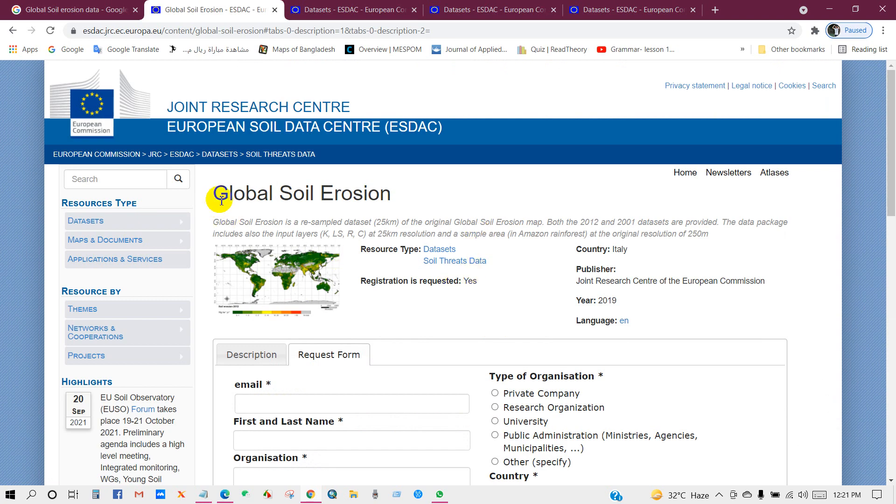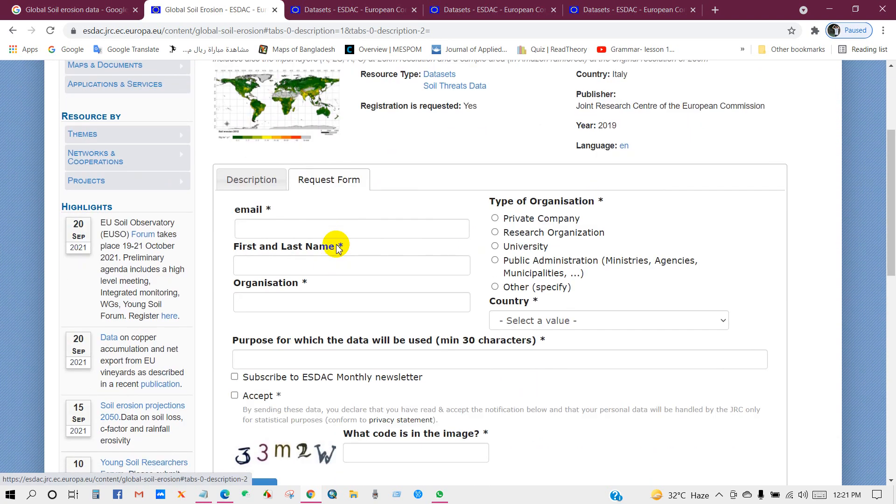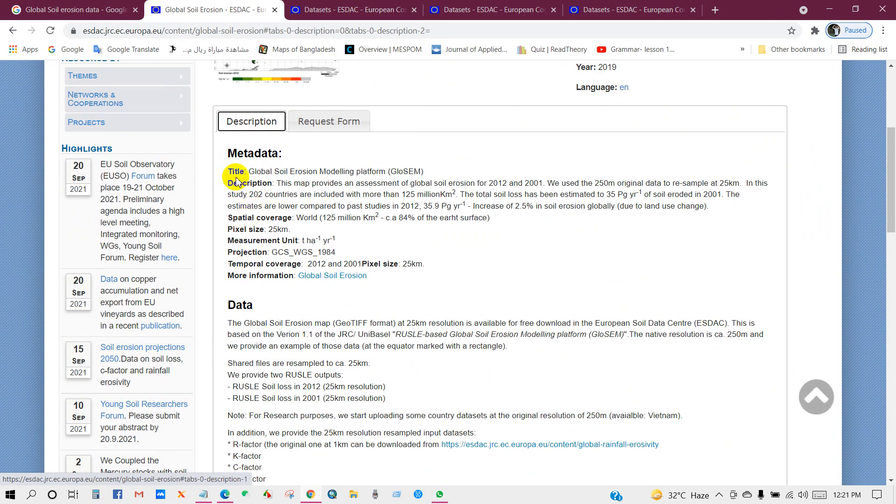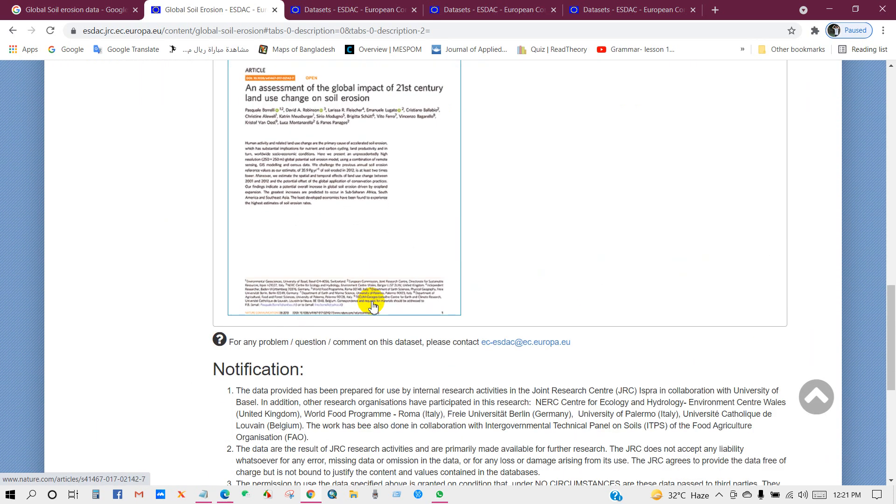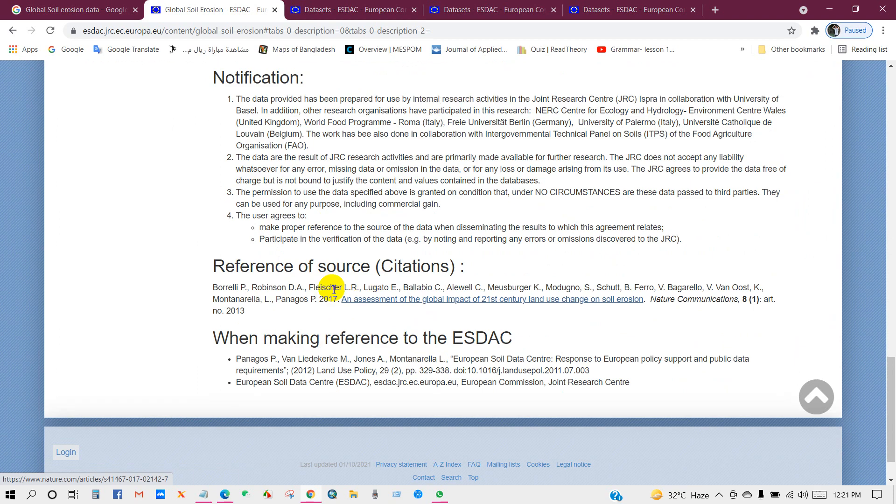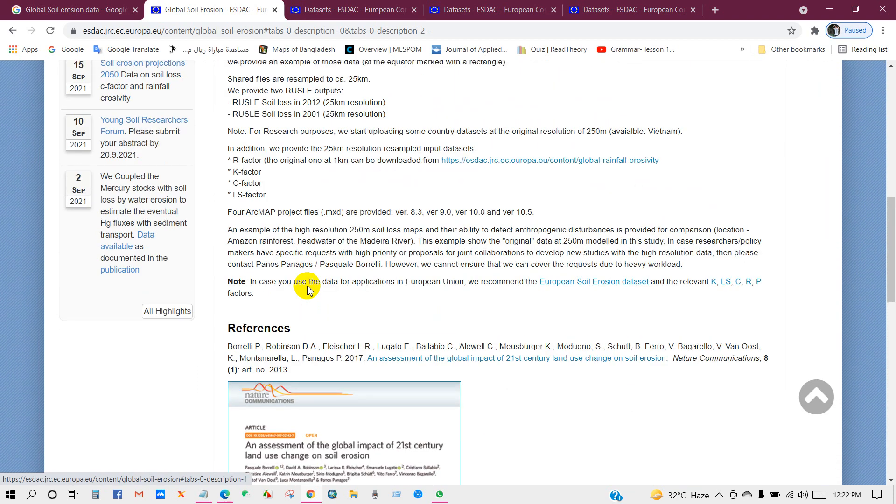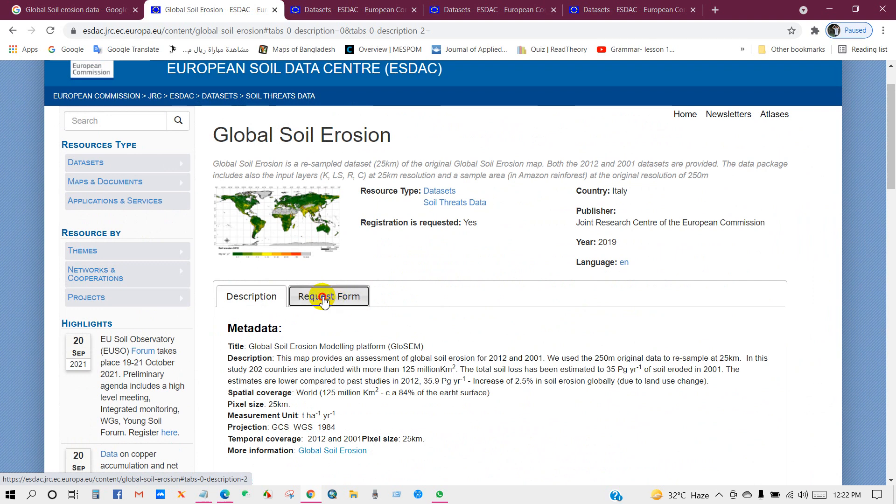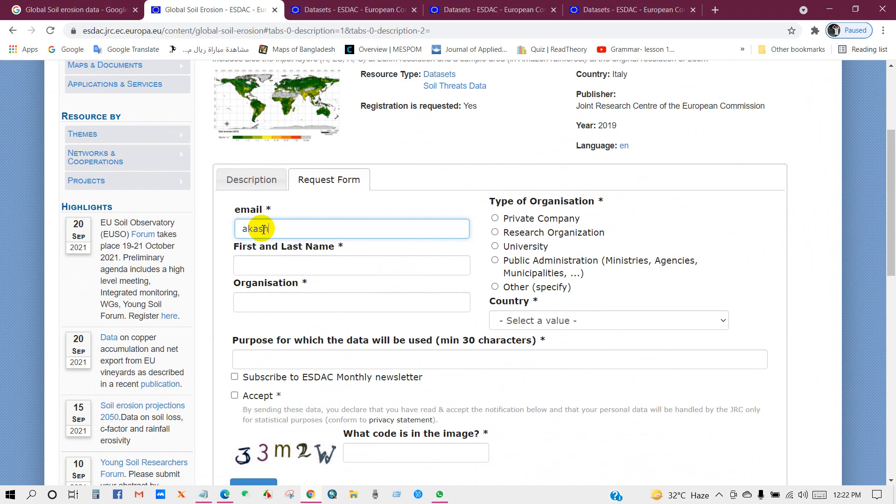Then you will get this interface with the request form, and you will also get the metadata description and reference articles for each data. So if you want to use this data, just use this reference. And for download you have to fill up this form request form.